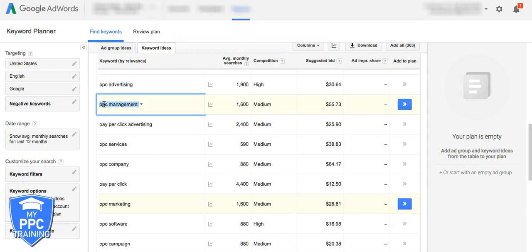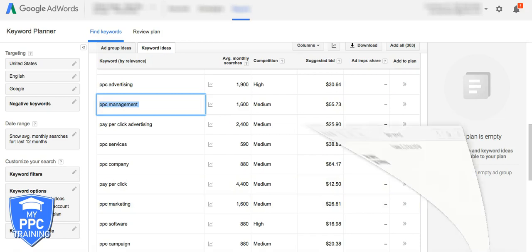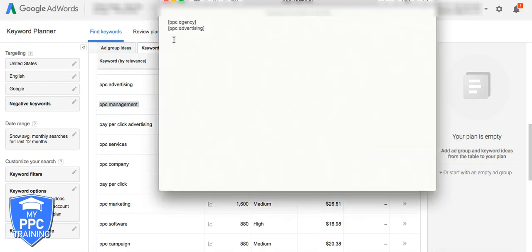PPC management. This is how you build a list guys. These are exact match.